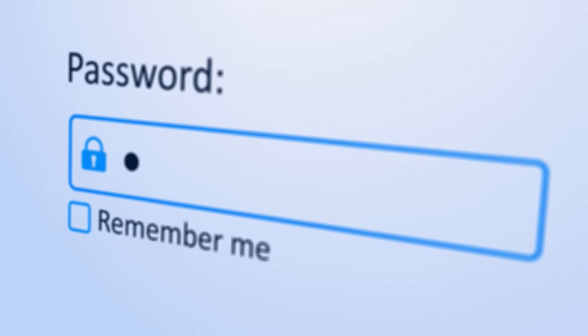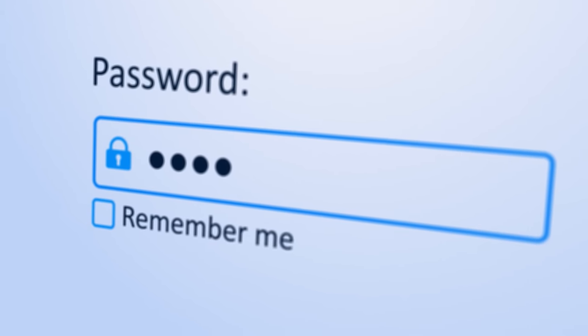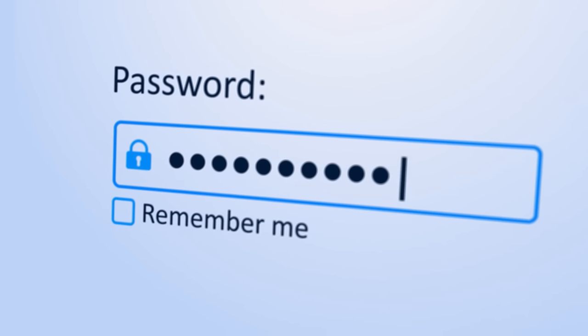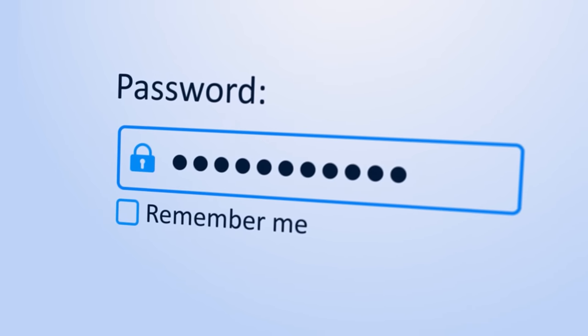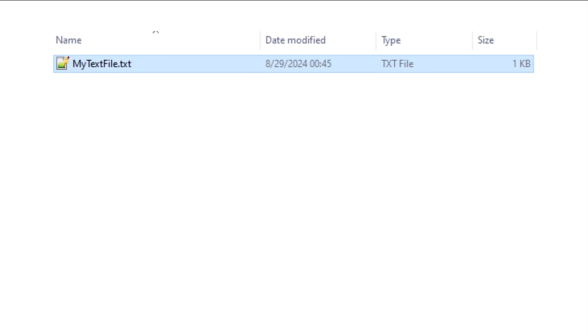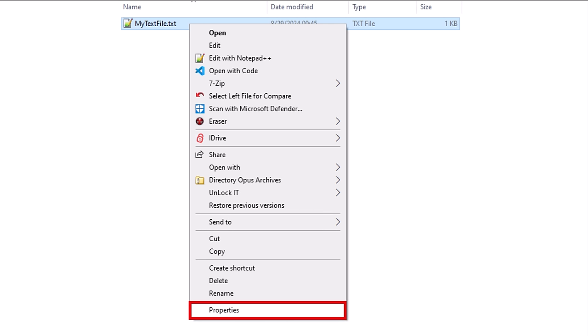If this issue is not significant to you, then encrypting the file may be your chosen option. Using Windows File Explorer or any alternative which you may have installed, right-click on the file you wish to encrypt, then select the Properties menu item.